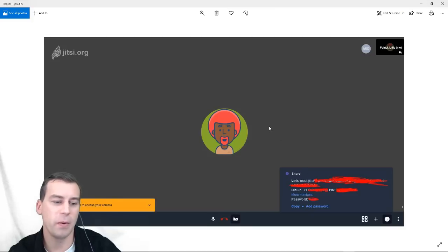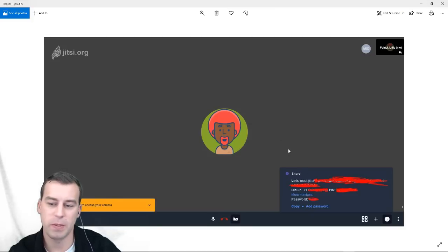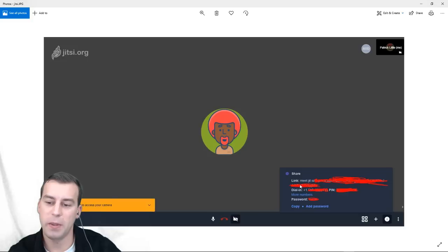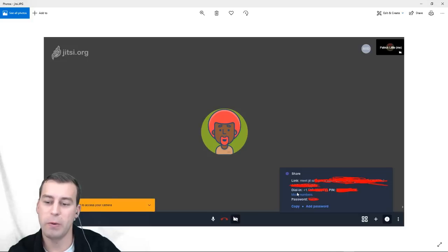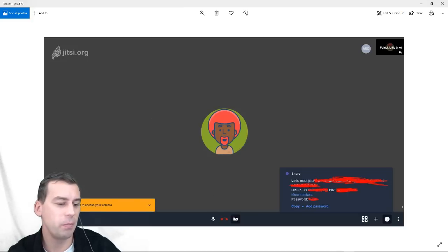This allows conferencing without people exposing their phone numbers. Better to call with the app, but worst case scenario, they can always just call in with the phone number and PIN. Thanks for watching. Bye.